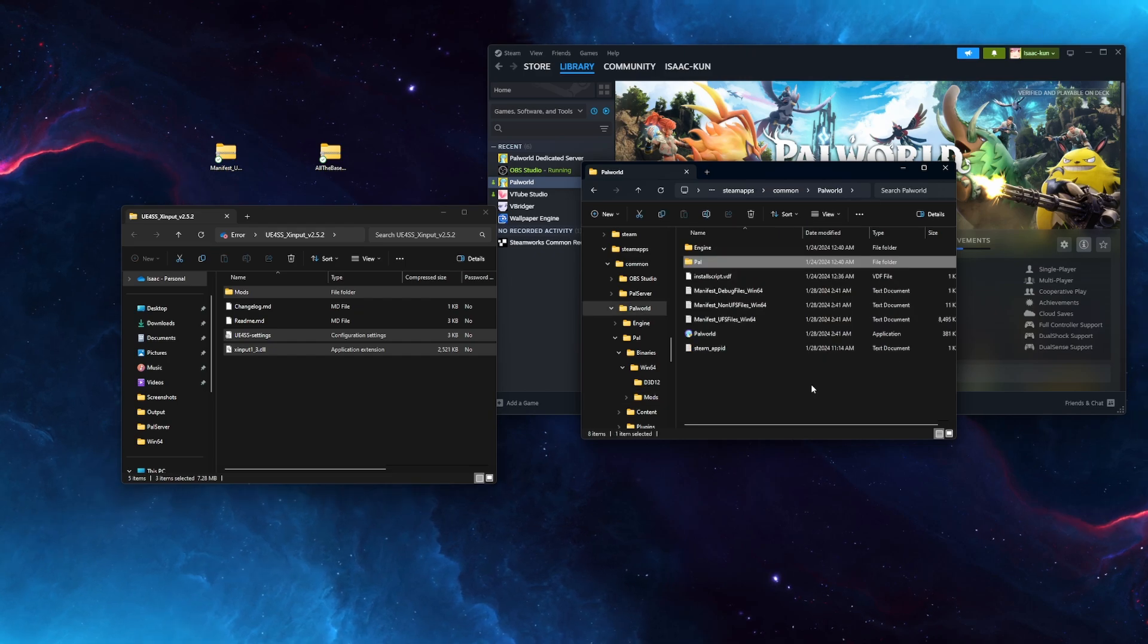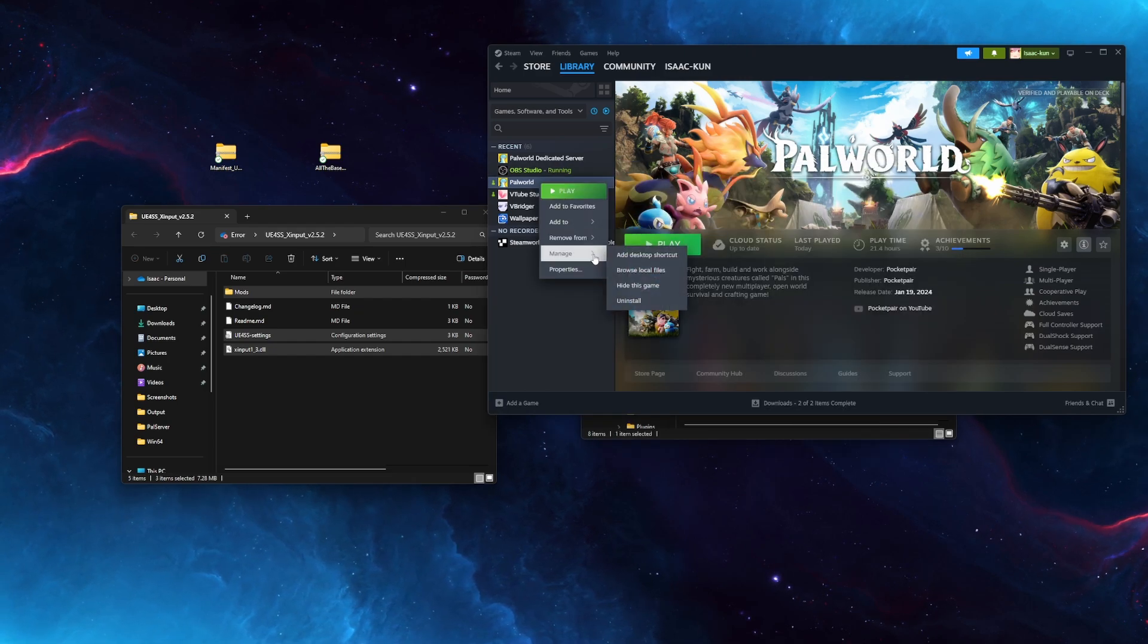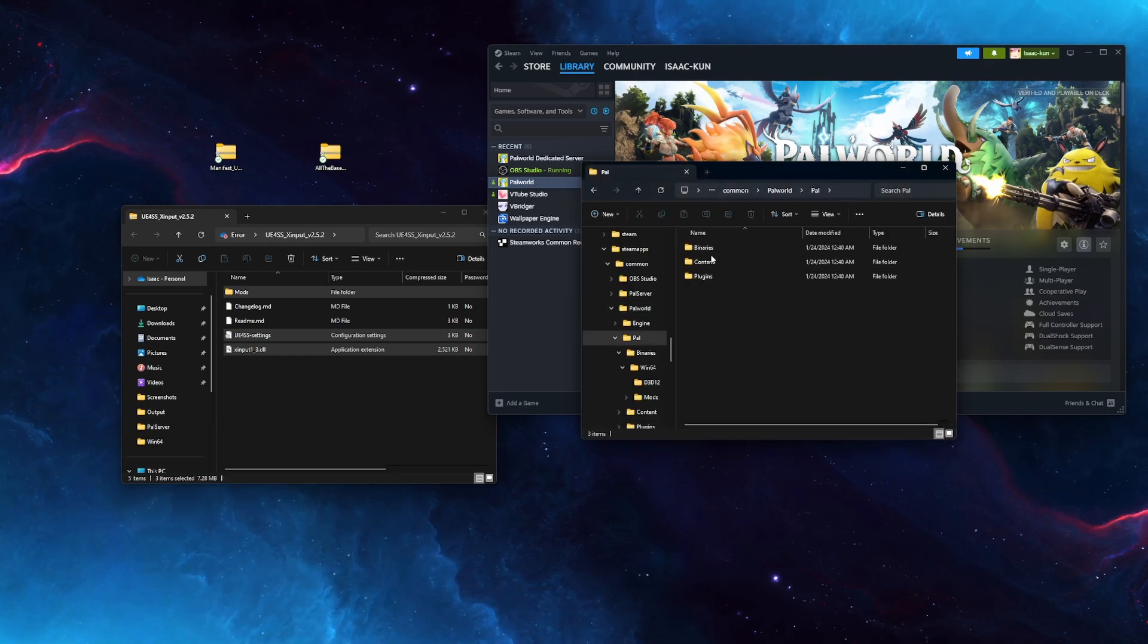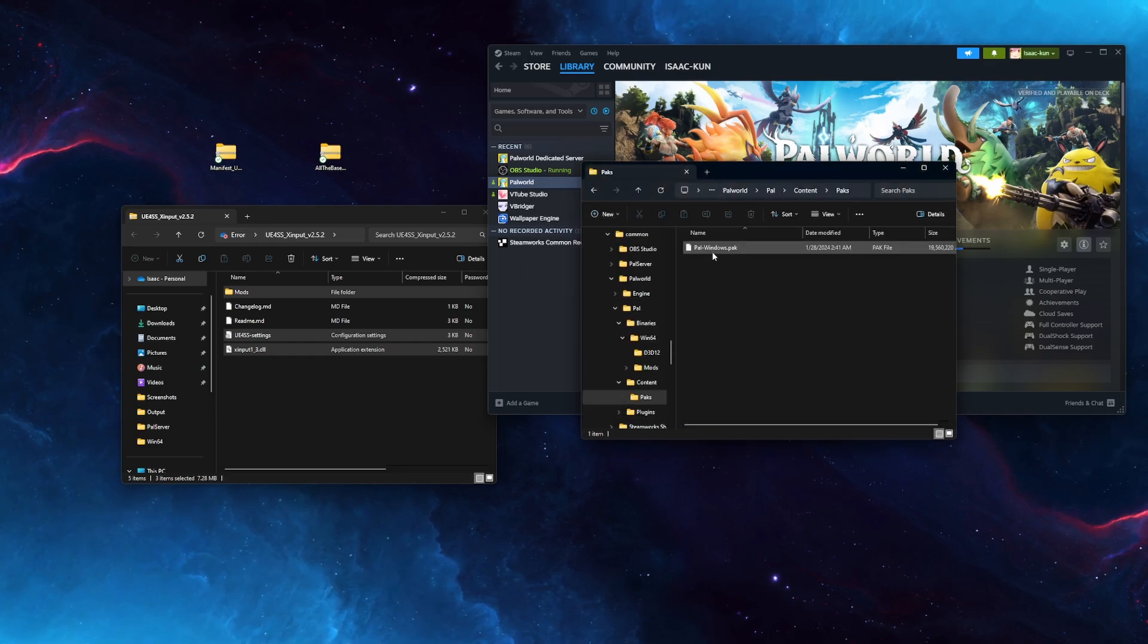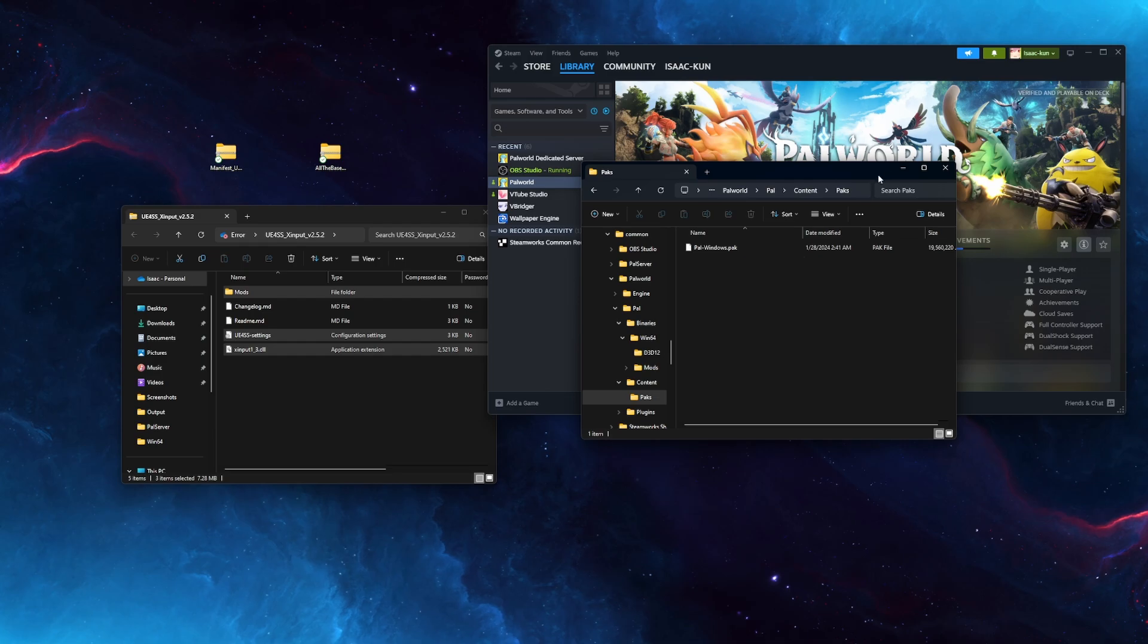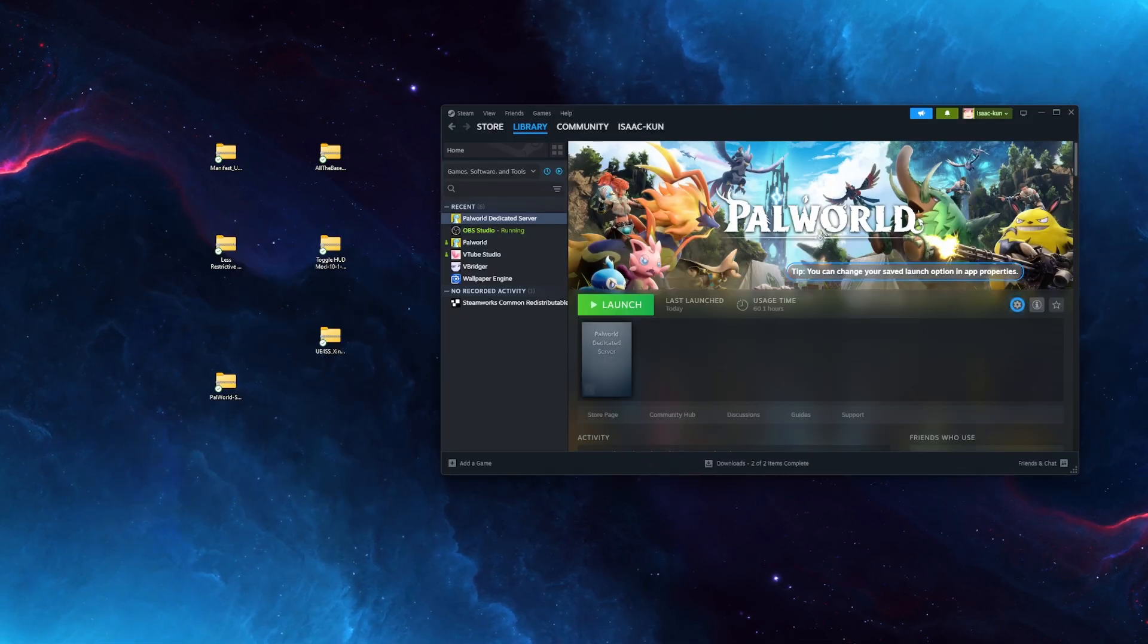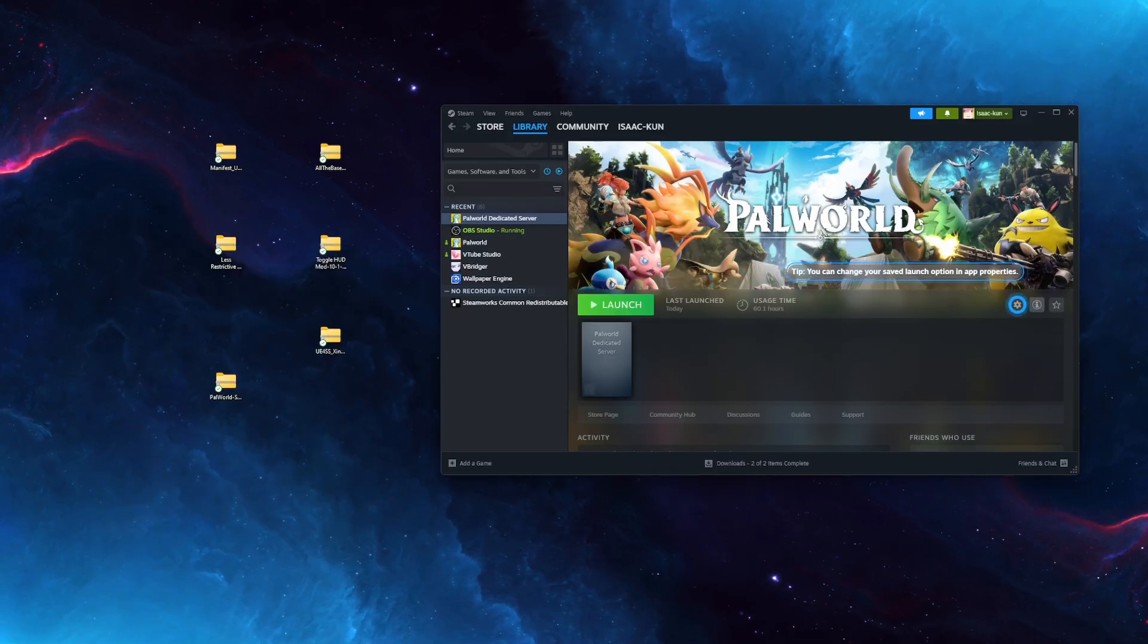Now for Pack Mods, you want to do the same thing. Right-click Steam, Manage, Browse Local Files. Then go to PAL, Content, Packs, and simply drop the pack in here. For self-hosted or dedicated servers, it's a little bit more involved.